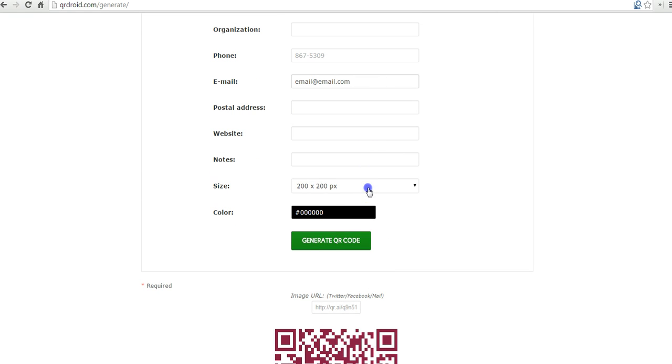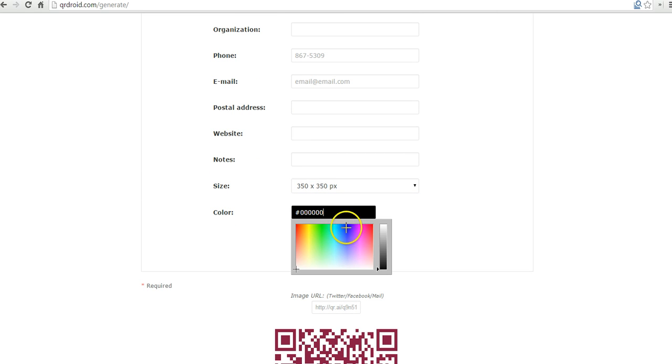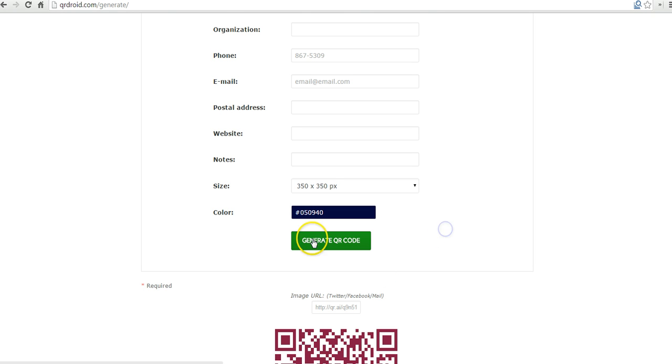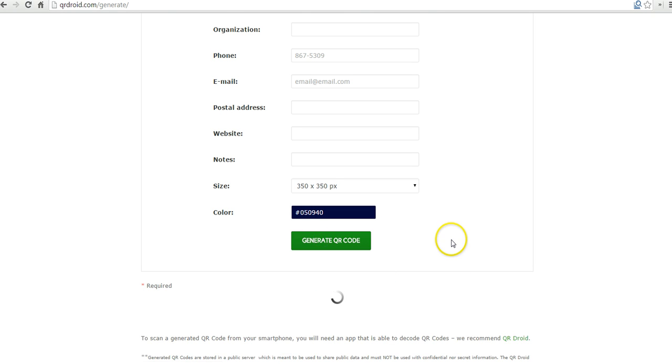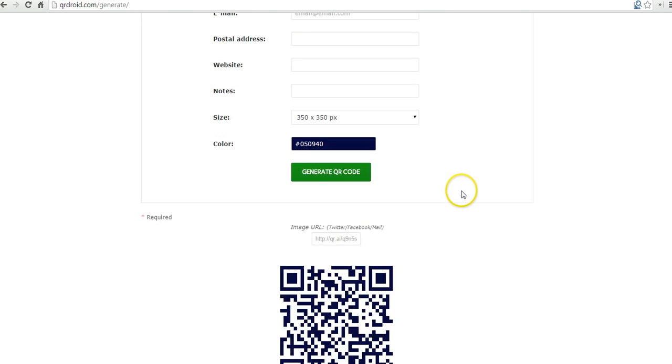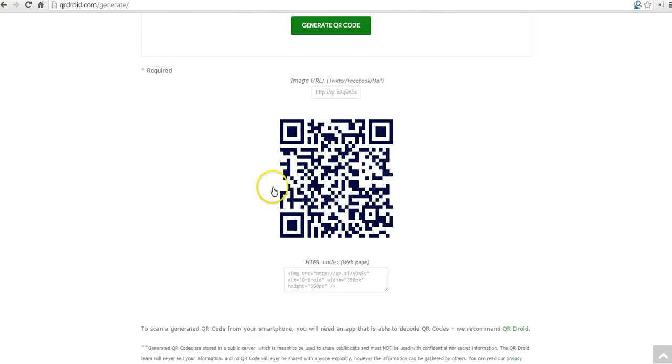Then again, customize the size of that QR code. I can change the color of it if I want to, generate that QR code and there's my code.